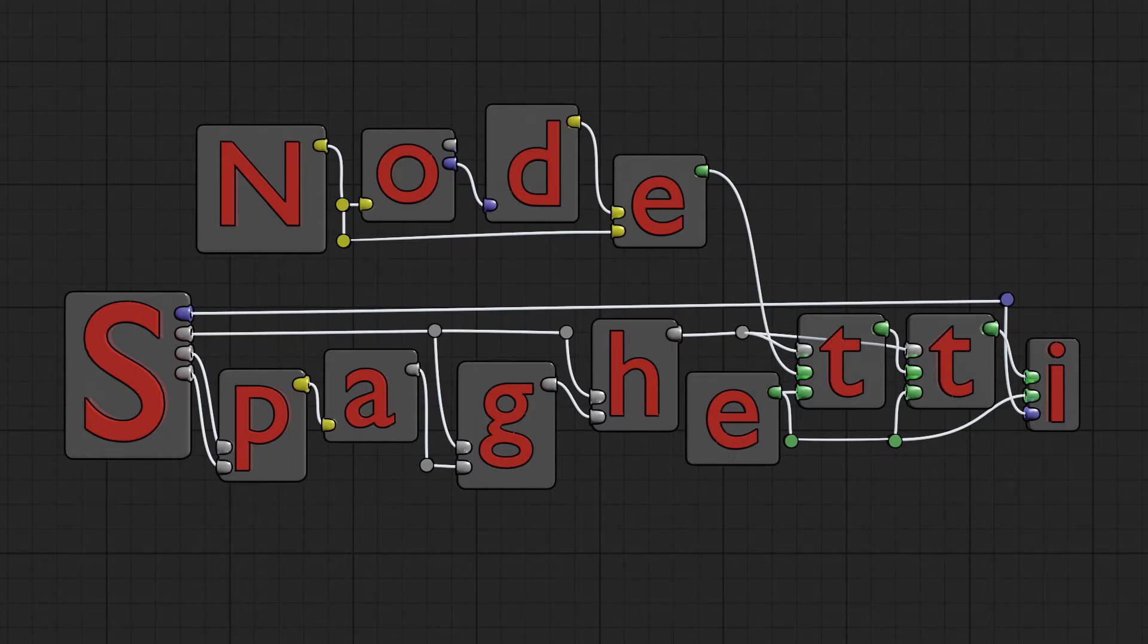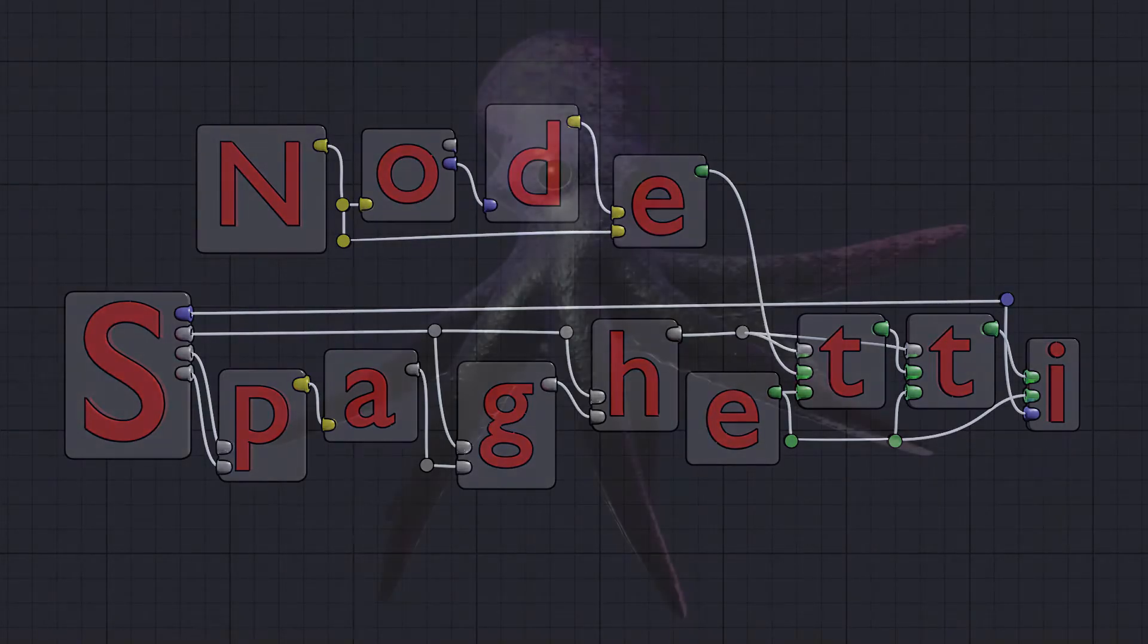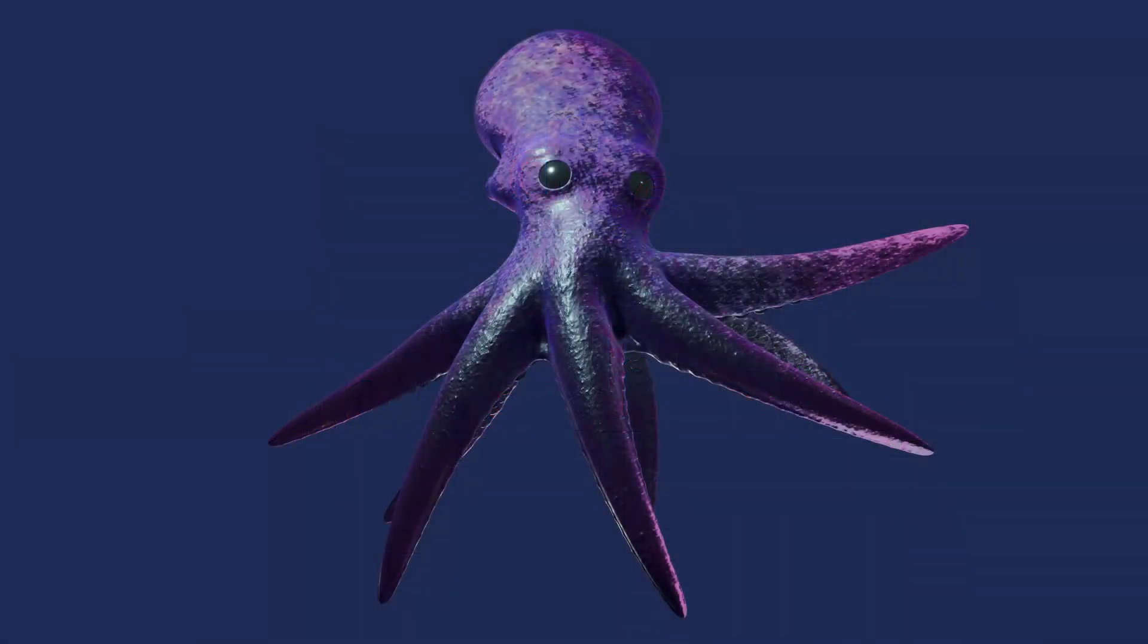Hello, welcome to NoteSpaghetti, my name is Joseph, and this is episode 3 of Making an Octopus in Blender 2.81.